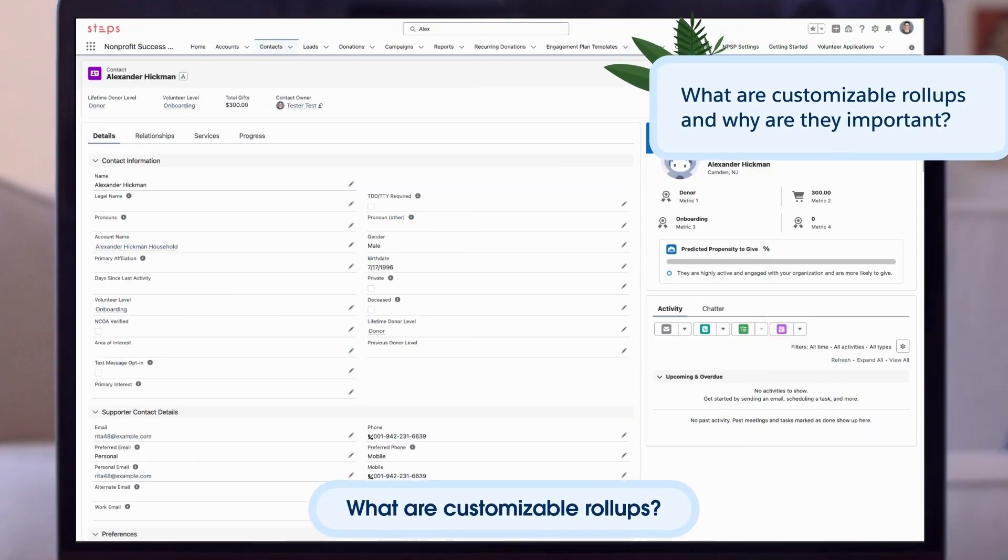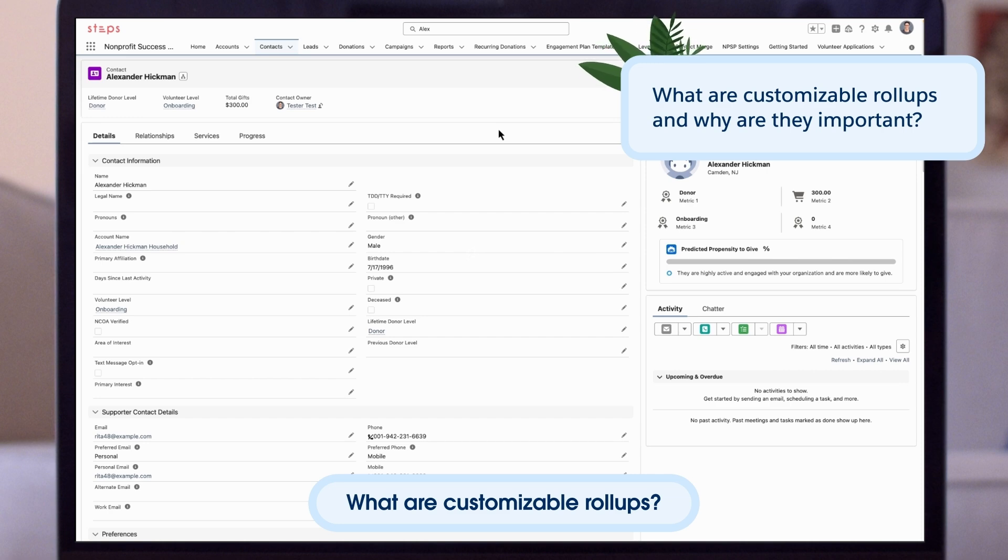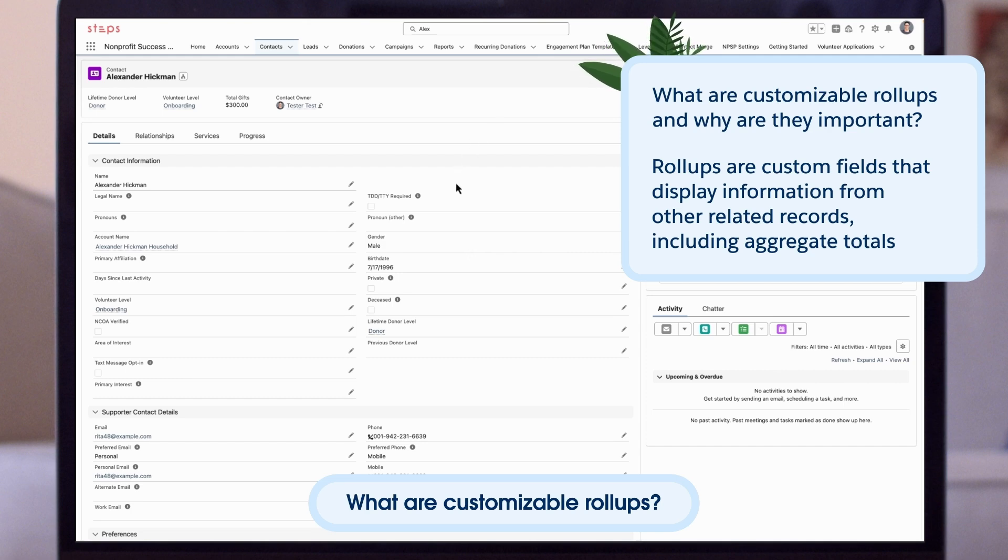Let's discuss what are customizable roll-ups and why are they important. Roll-ups are custom fields that display information from other related records, including aggregate totals.